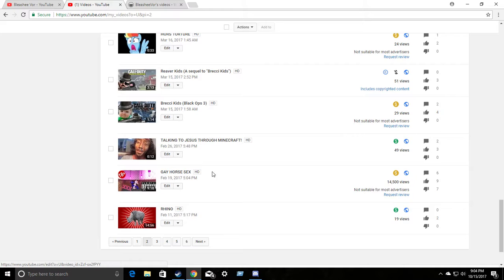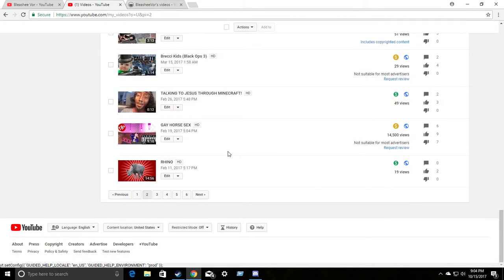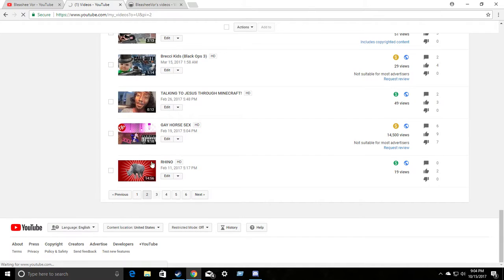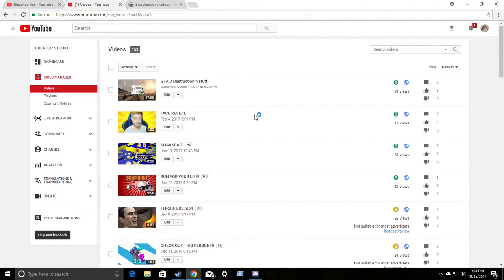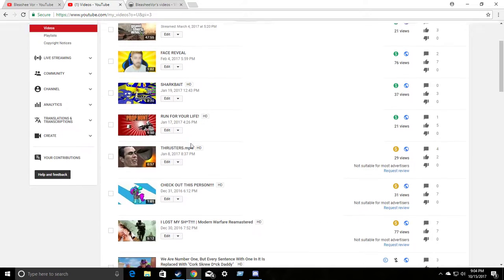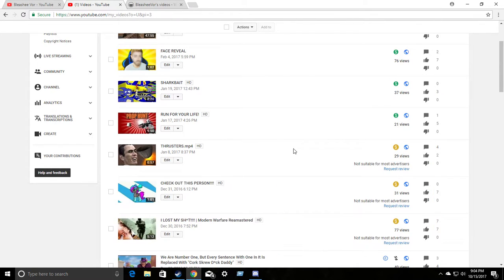Demonetized. Gay horse sex. Not suitable for most advertisers. This was monetized forever. And now, look. Limited or no ads. Alright? Let's go through more. Now, by the way, these were all monetized pretty much. Except for like three the other day. Thrusters MP4. Nothing. Nothing bad in it. Actually. Absolutely nothing. You could probably show this to my school. Not suitable for most advertisers.